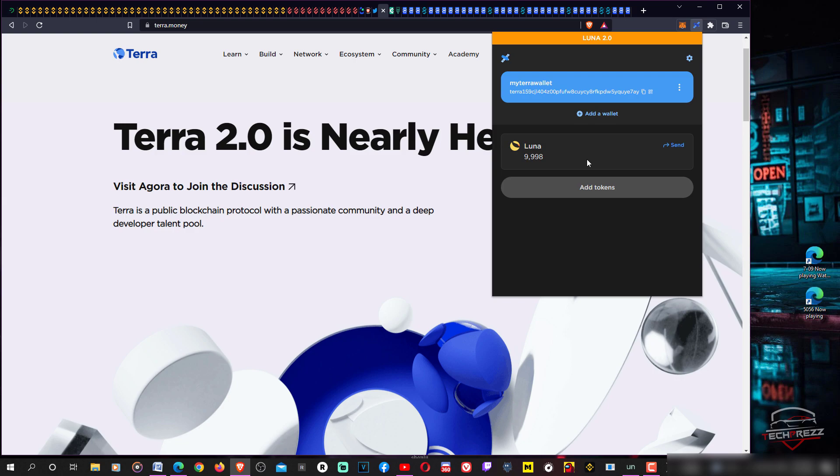I hope Terra starts to actually compensate for what they lost in the original Terra. Let's see what happens. That's it. Don't forget to hit the like and subscribe and thanks for watching.